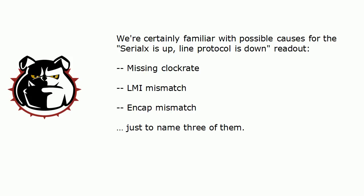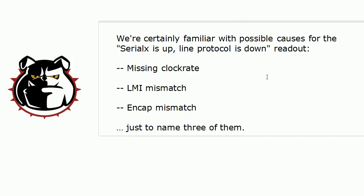the missing clock rate, if you're running frame relay, if you have an LMI mismatch, that's going to make the line protocol come down. You could have an encapsulation mismatch where you're running one in frame relay on one end and HDLC on the other. Those are just three possibilities. There are others.